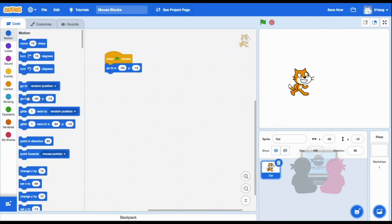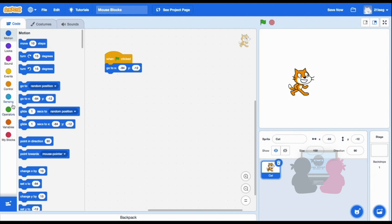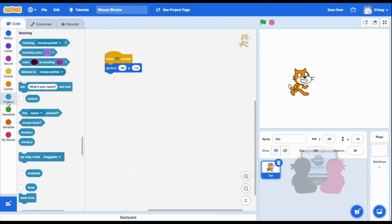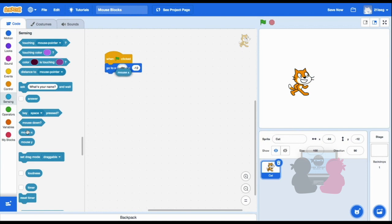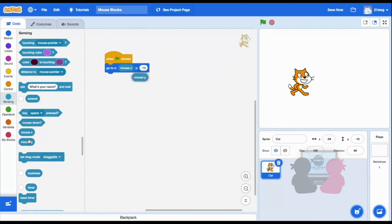One way to move your sprite to a set location is if it goes to where the mouse pointer is. So the blocks I showed you before, mouse x and mouse y, can help find my mouse's location. So instead of a specific number for x and y, I'll drag these blocks in. So x is mouse x and y is mouse y.